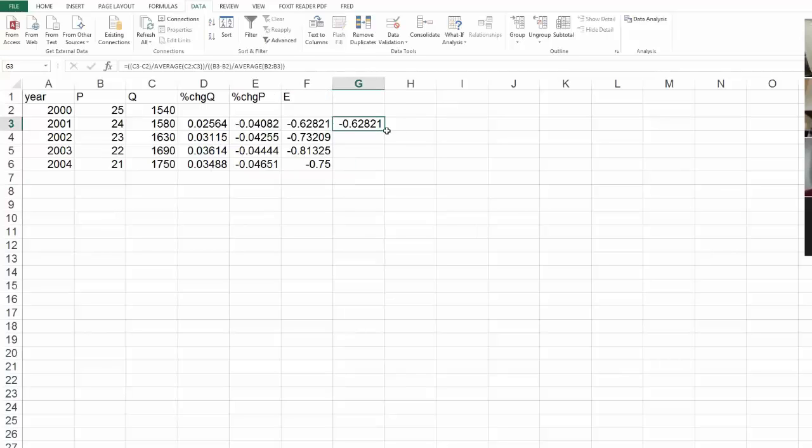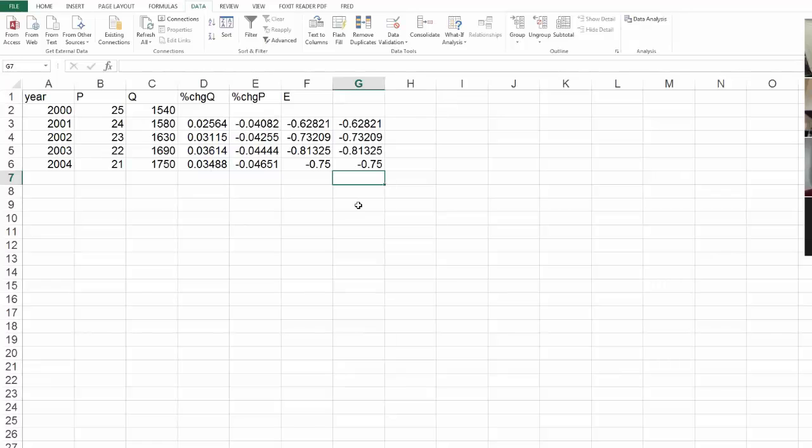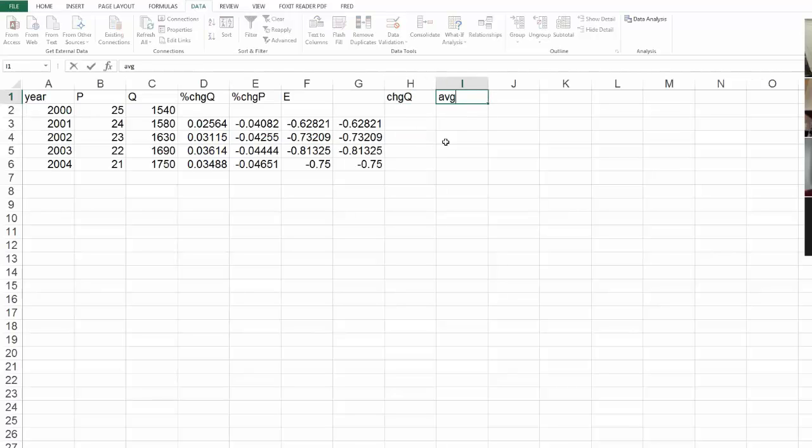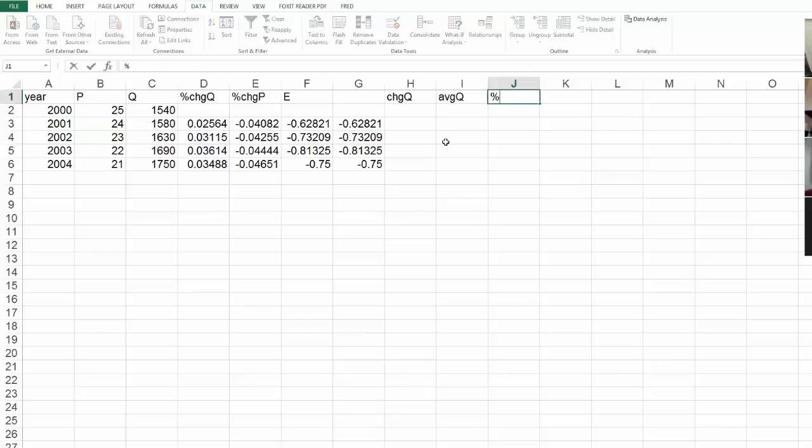So, even if I did it this way too, using my single formula, it does it the same way. If this is too much for you, you know, you could even make a column that's just the change in Q and the average Q, if you wanted to do that explicitly.